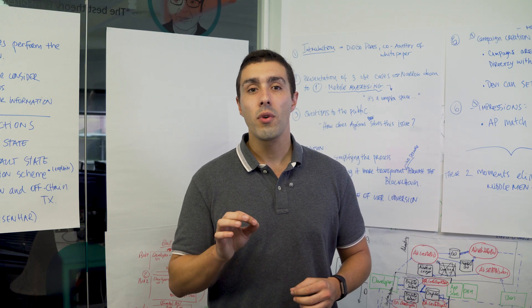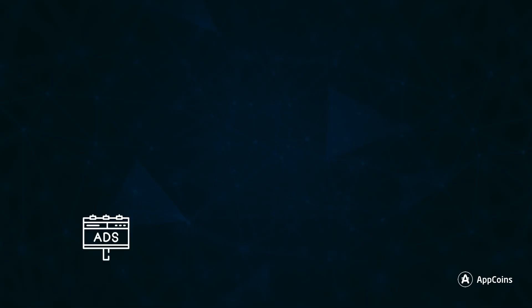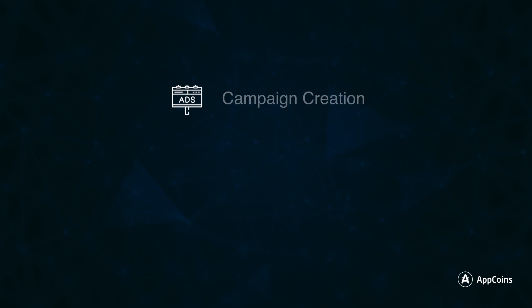There are three moments in the AppCoins protocol: campaign creation, impressions and attribution.